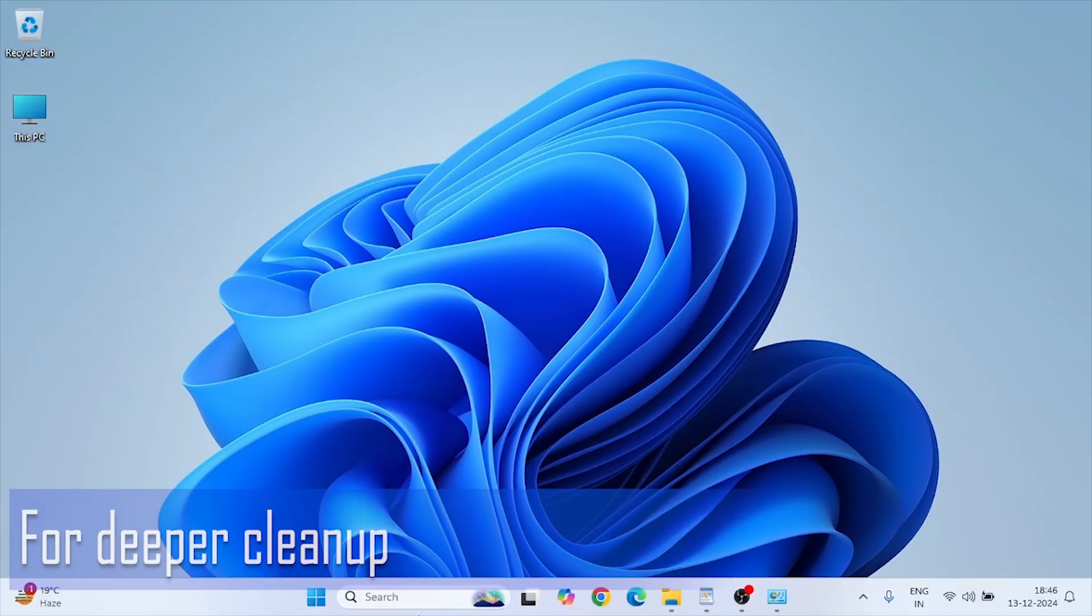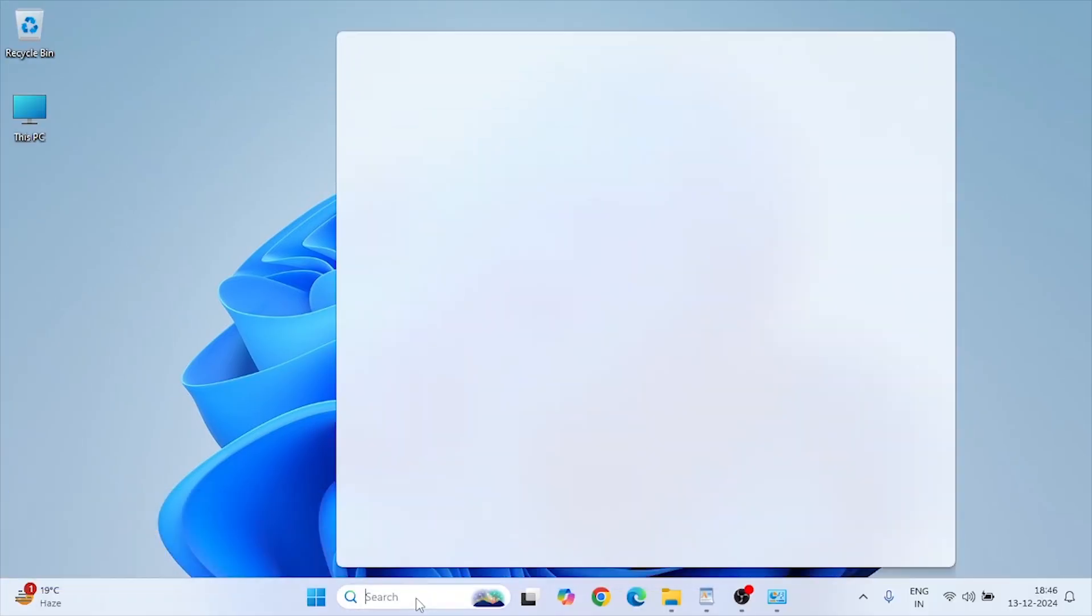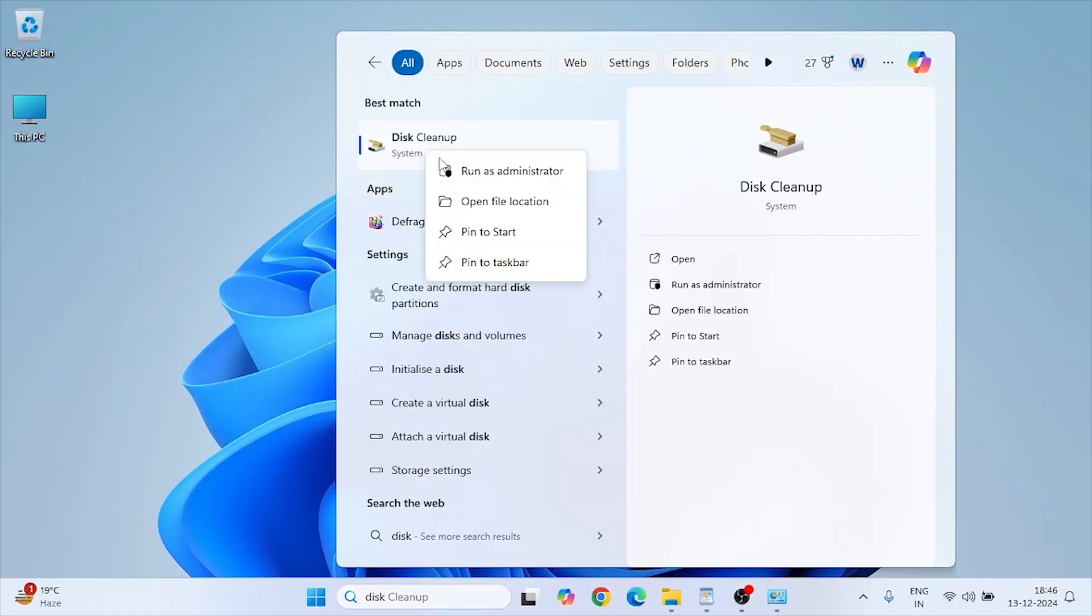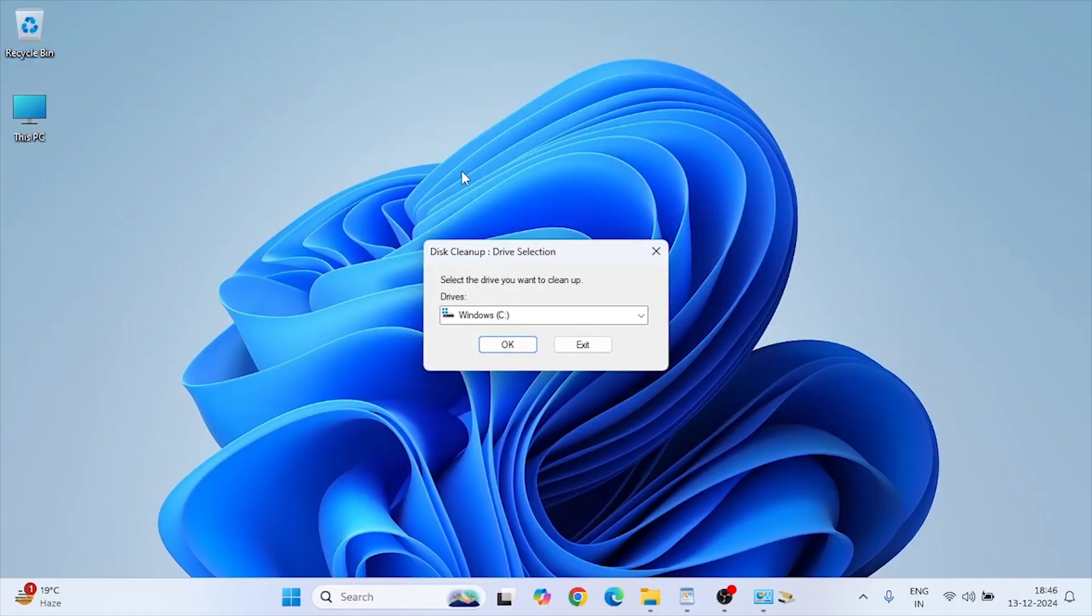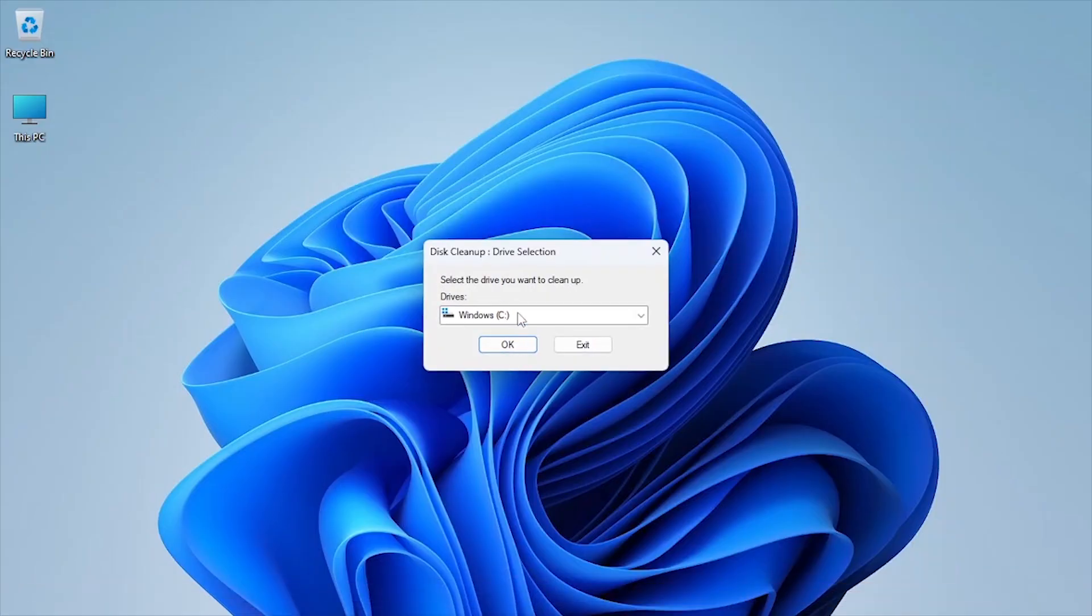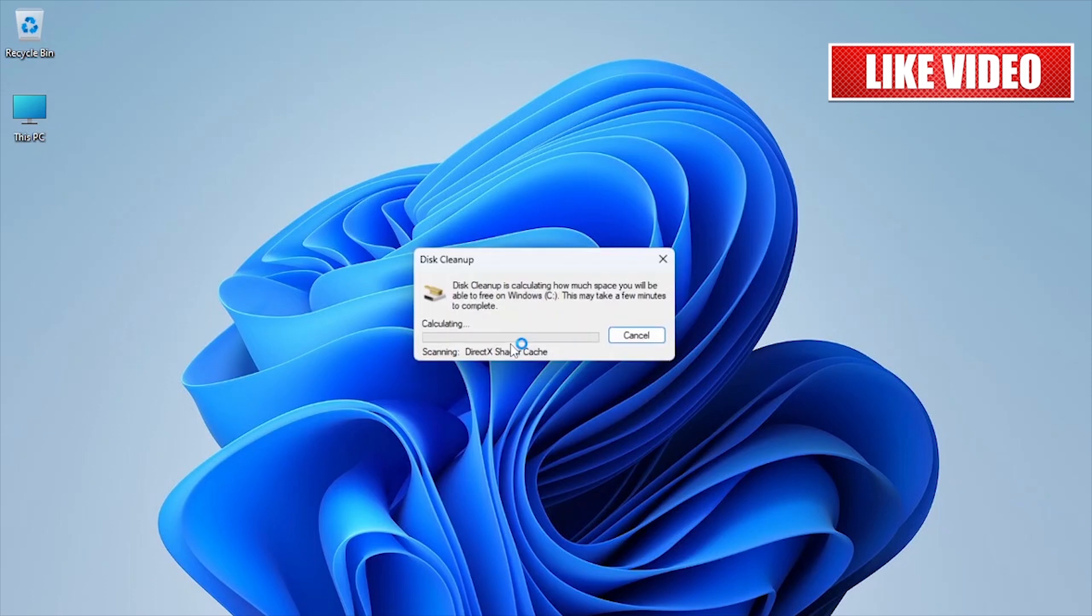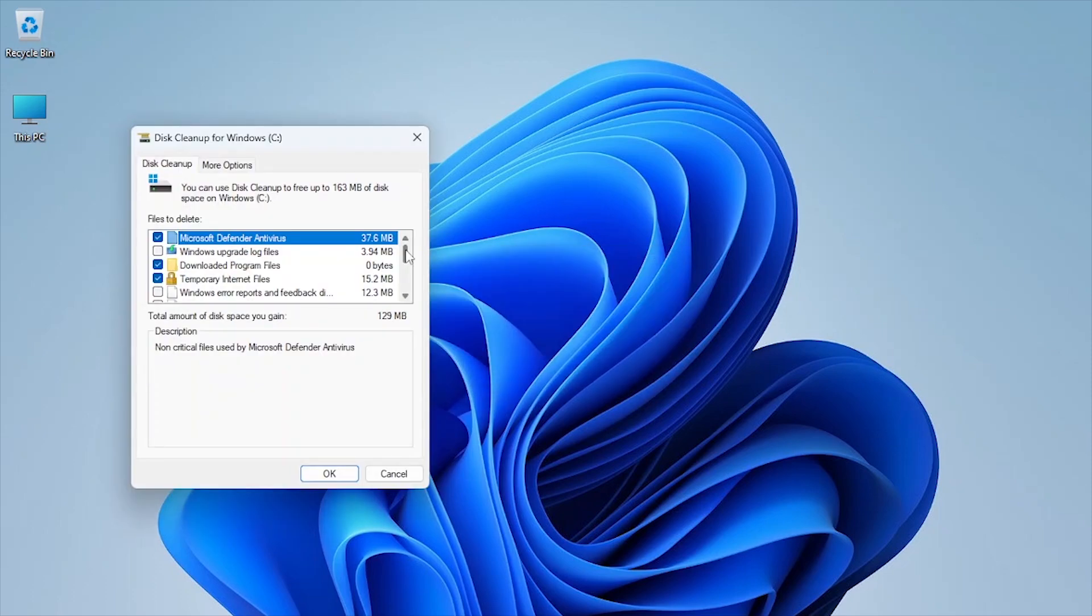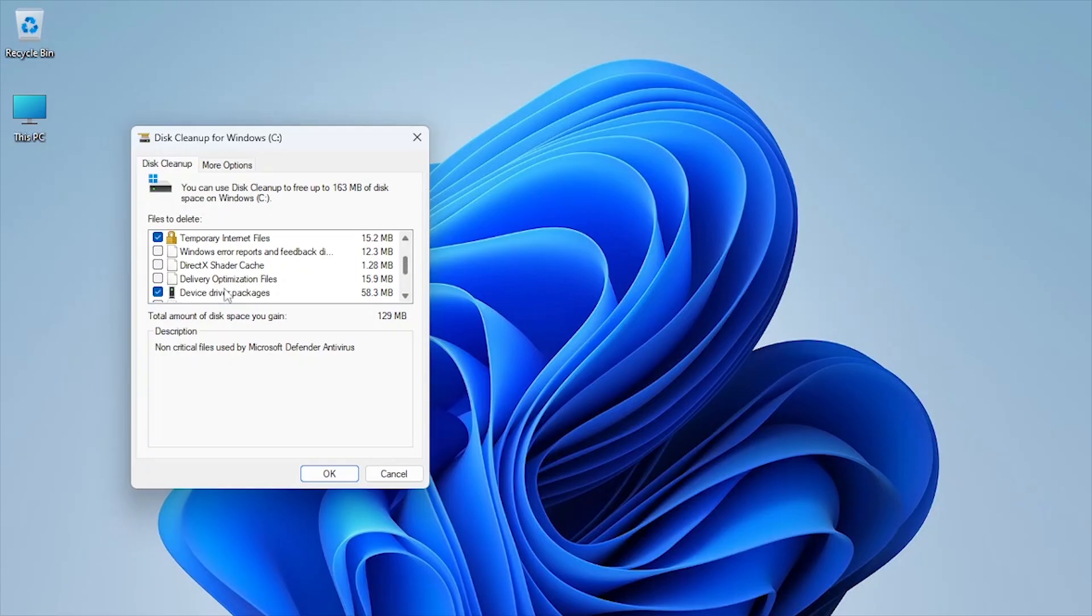For deeper cleanup, open Disk Cleanup as administrator. Select your drive. Then check Windows Update Cleanup, Delivery Optimization Files, and Temporary Files.